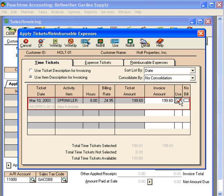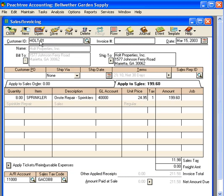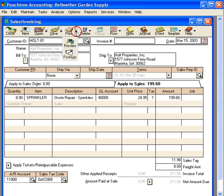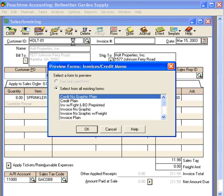Here we want to check this box because we're going to bill the client for this eight hours. Let's click OK and you can see how this item comes into the invoice: $199.60 and sales tax of $11.98. Let's look at how the invoice looks.